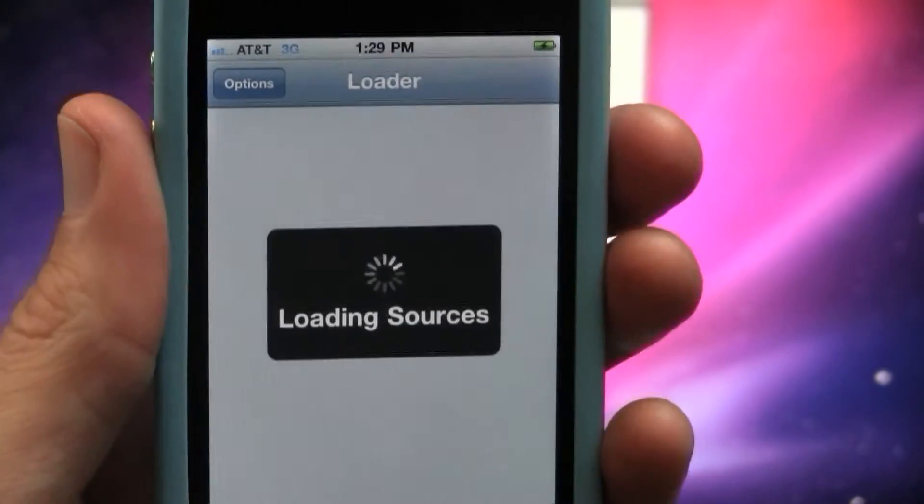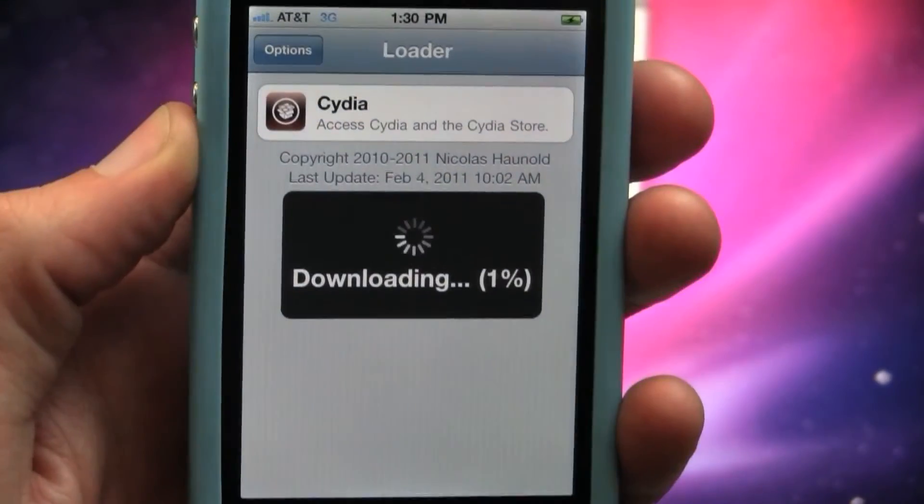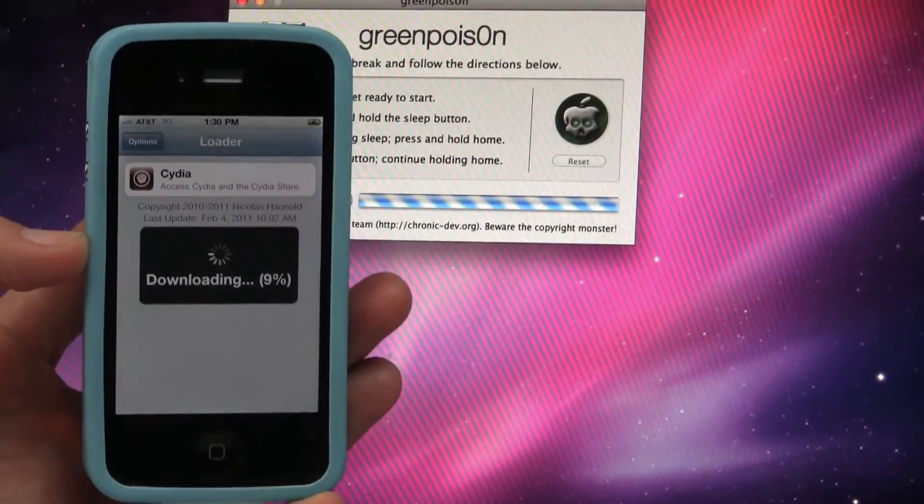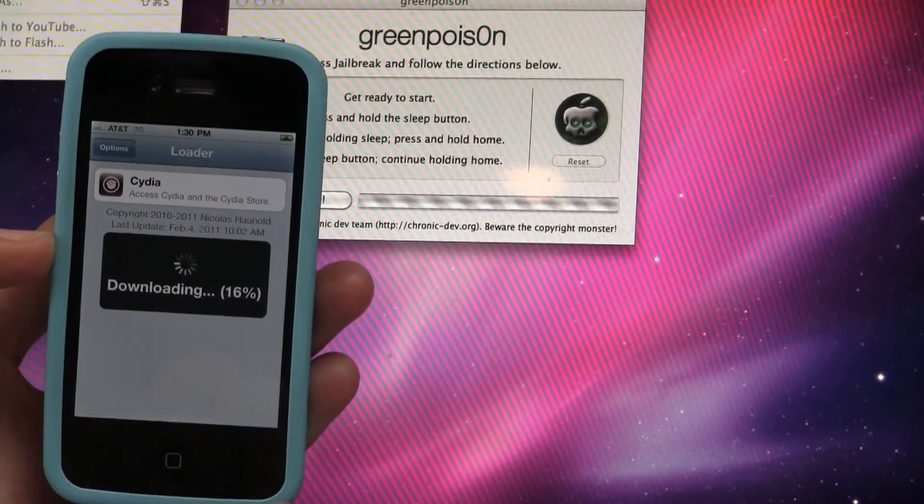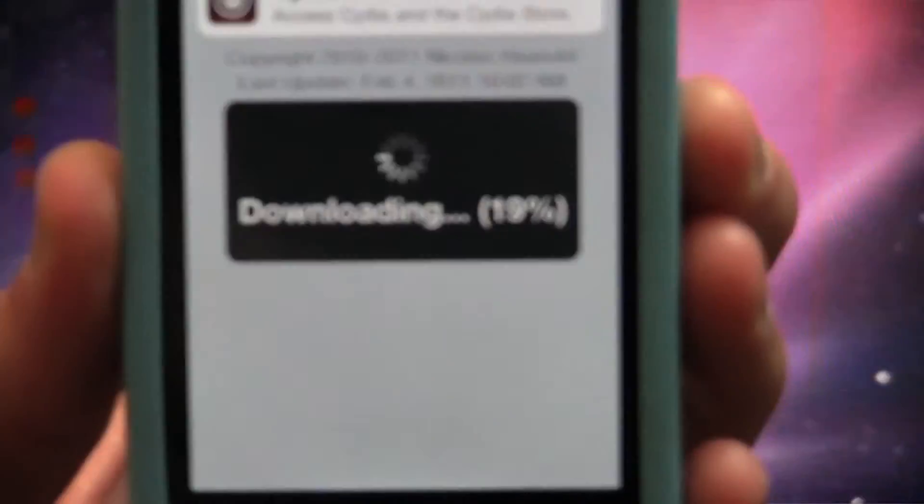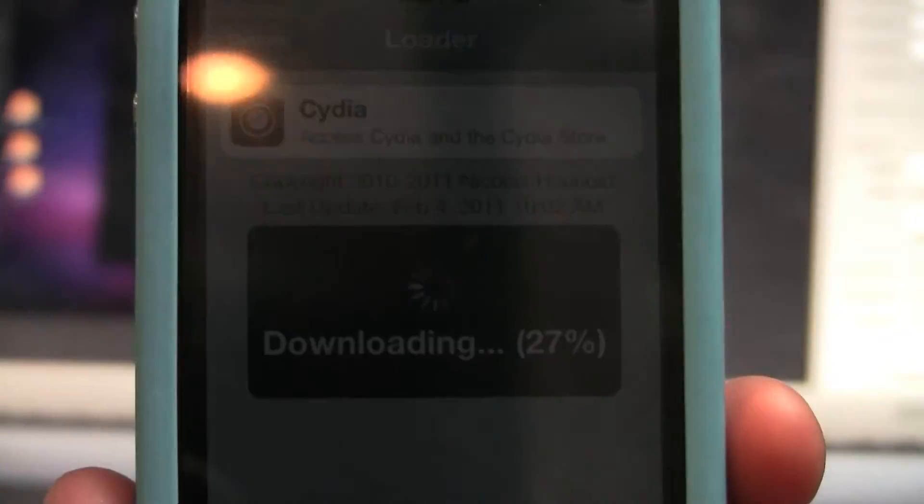Voila, you're finally untethered. Now, install Cydia, and go through the reboot and respring process without a care in the world.